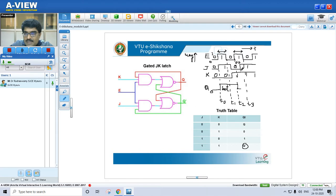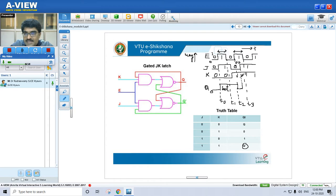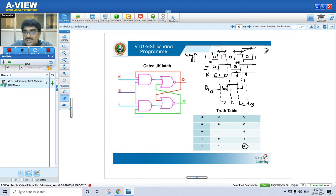When J=1, K=1, output should be the complement of the previous state. So in between T2 and T3, output becomes 1. That means whenever E is 1, any change in J or K causes the output to change also. Output is changing with respect to changes in inputs J and K for the entire duration of E=1 — and that is what we mean by level sensitive.